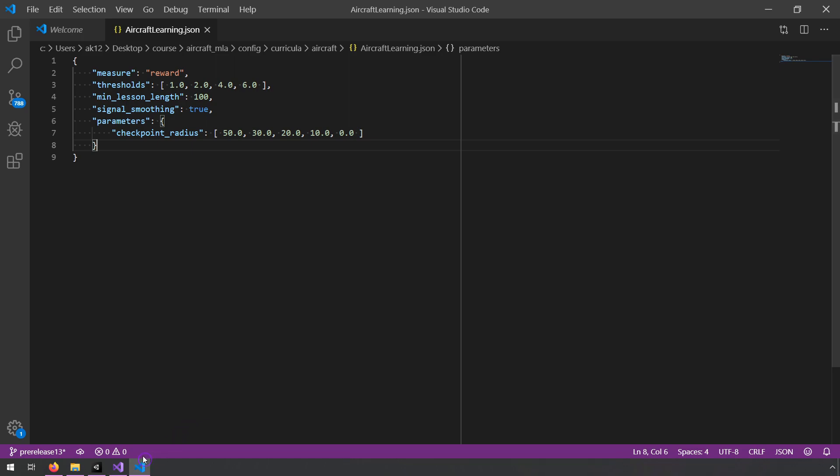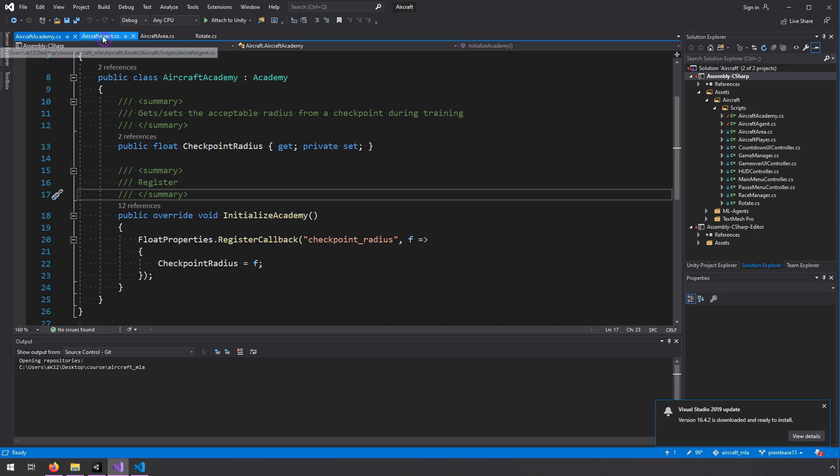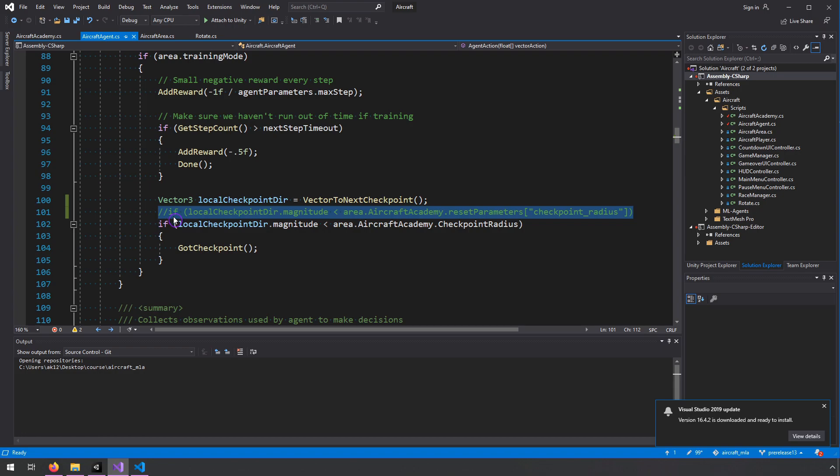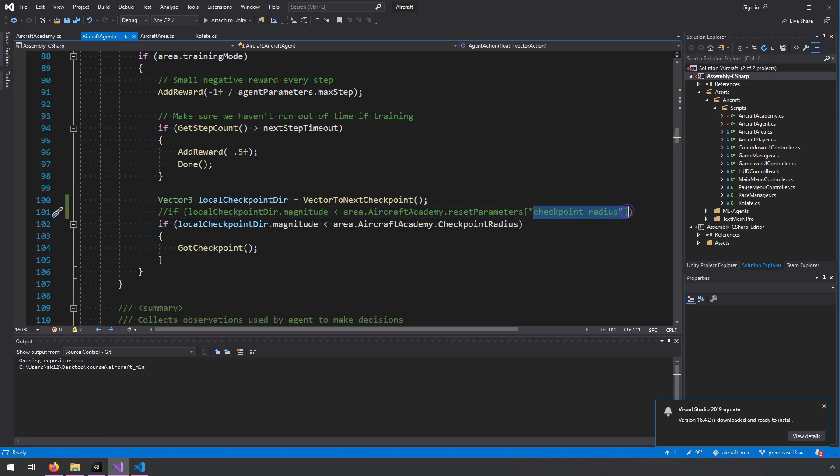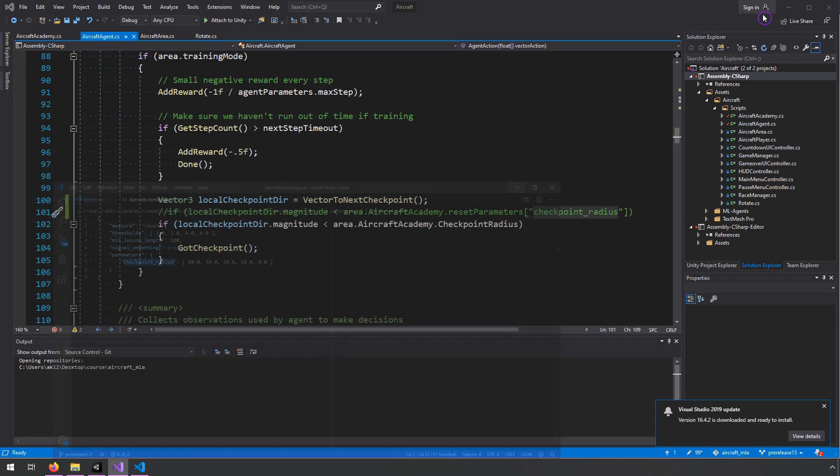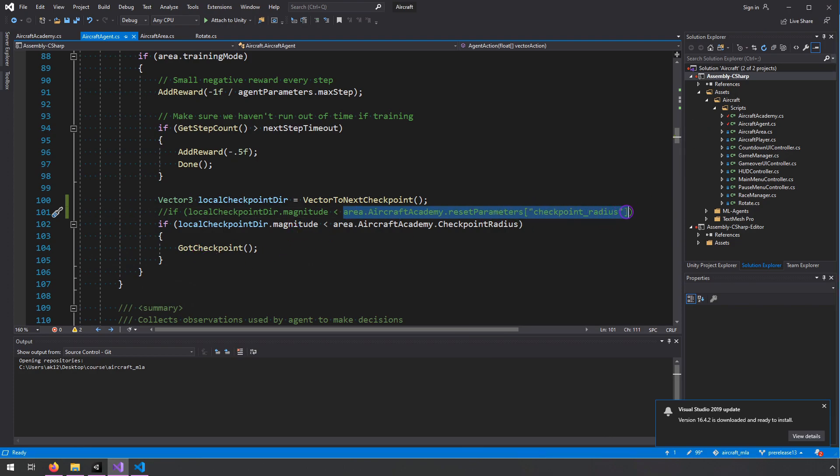So in the code, this used to look sort of like this line right here. Basically, you'd say the academy.reset parameters, and then you'd ask for this parameter right here, this checkpoint radius. And this would match this value right here. So essentially, what I'm doing in the code, it's not critical that you understand what this code is doing, except that I'm asking it for that current value. And this will update every time the academy is reset.